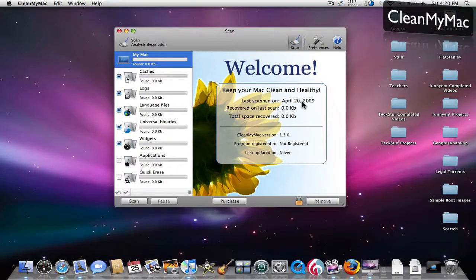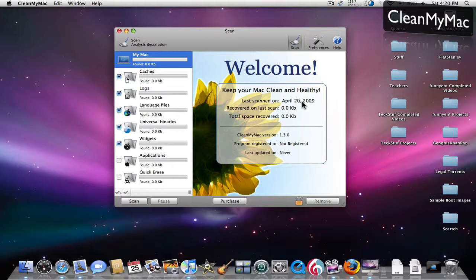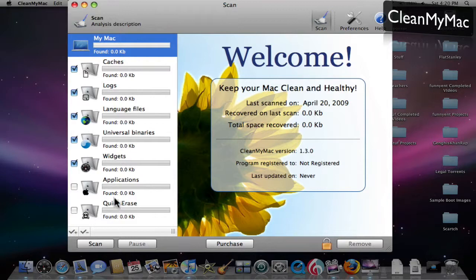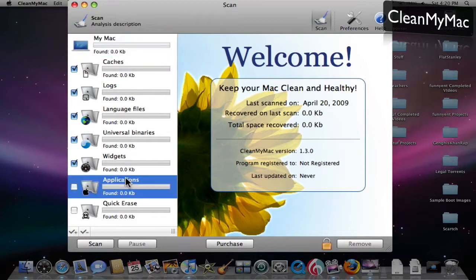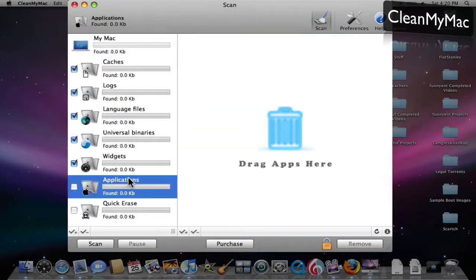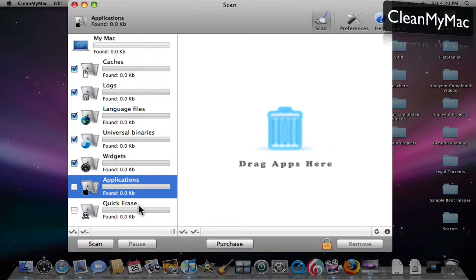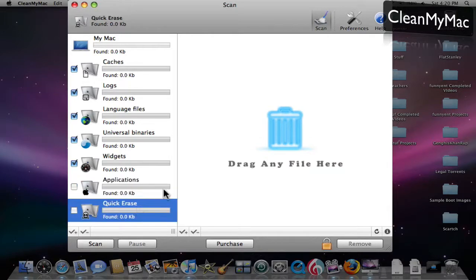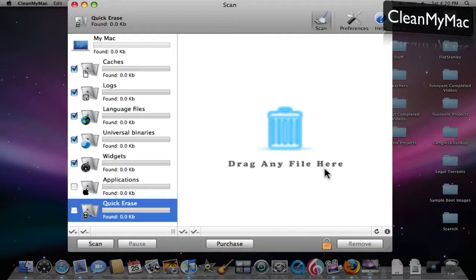Basically what this does is it goes through your whole hard drive and cleans up everything you don't use. It also has a quick erase feature. Let's say you have an app you want to delete. You know that app zapper thing? It has that built in. So you drag the app and it deletes everything. Any file that trash says is in use and can't delete, you just drag here and it deletes it.